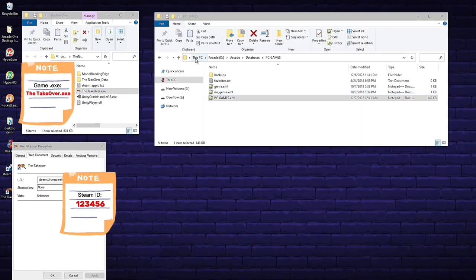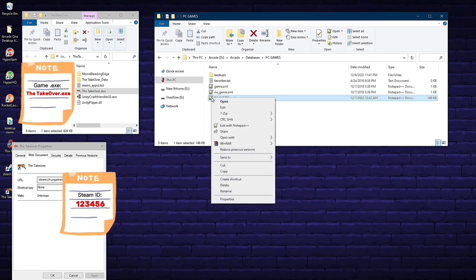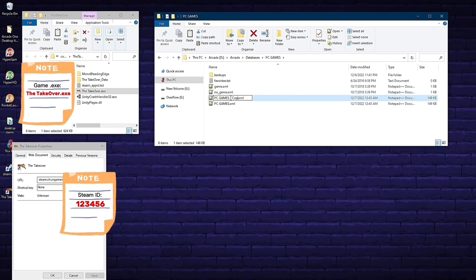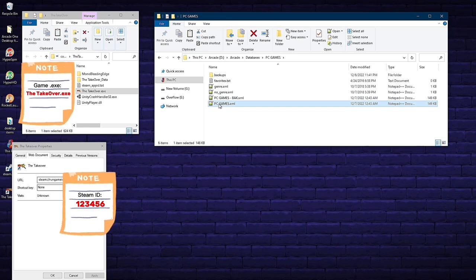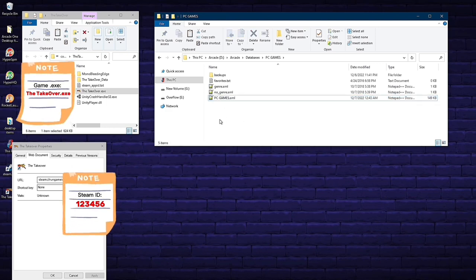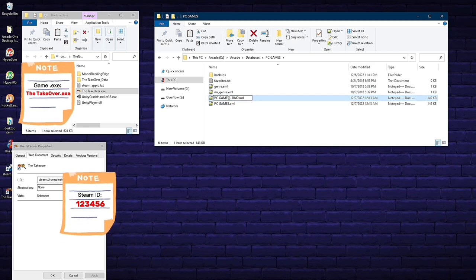Next, we have to add the game to the PC Games database. Find it under This PC, Arcade D Drive, Arcade, Databases, PC Games. Before I mess with any of these files, I always make a backup copy — right-click, copy, paste, and label it BAK for backup. That way if you mess something up, you can delete the bad file, rename the backup back to PCGames.xml, and it's like you never touched anything. Now with the backup made, we need to manipulate the PCGames.xml file.